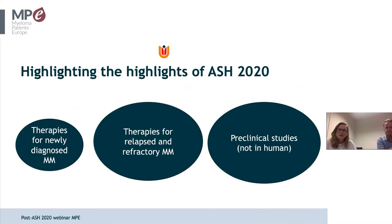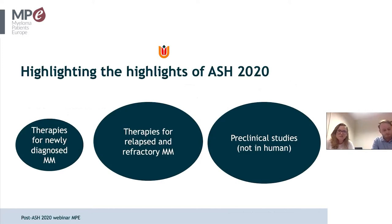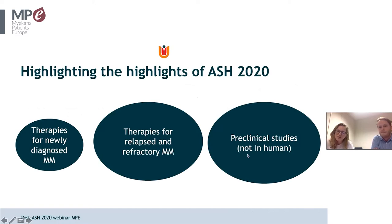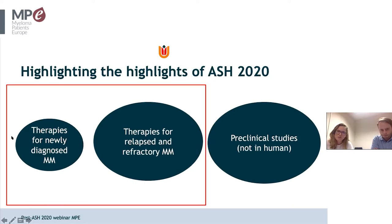At ASH 2020, many presentations investigated therapies for newly diagnosed myeloma patients, with even more for relapsed and refractory myeloma, and many pre-clinical studies in mice, animals, or cell lines. For clinical relevance, we will focus only on human studies.